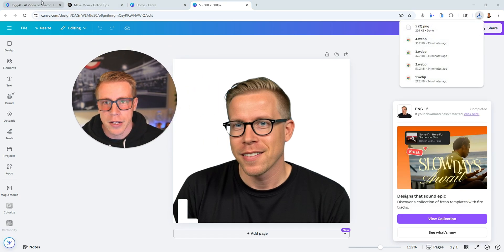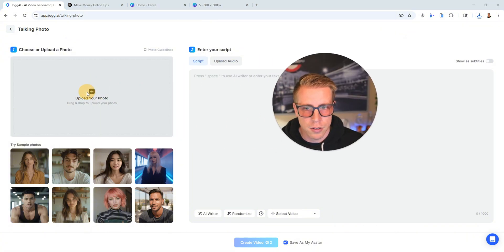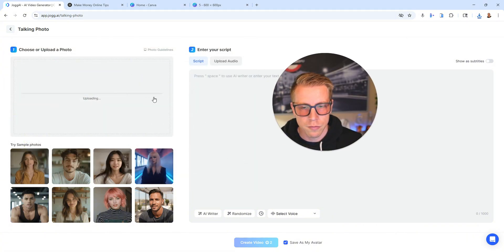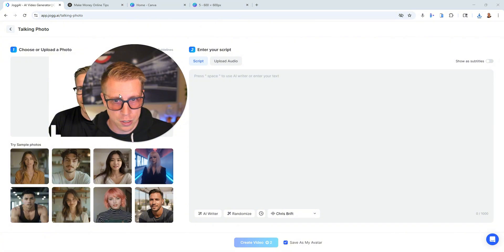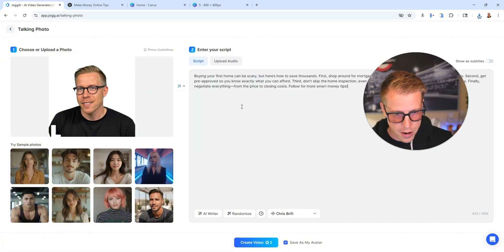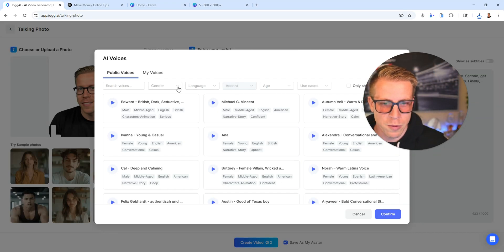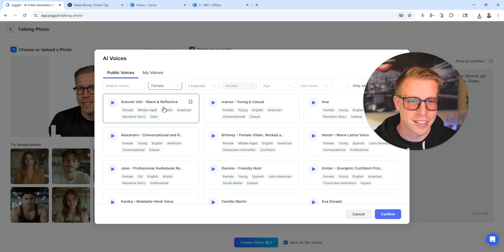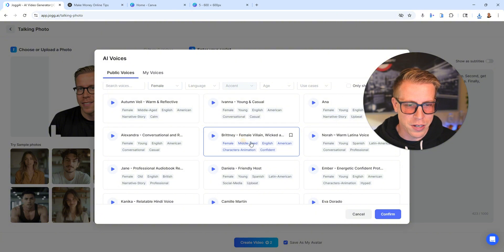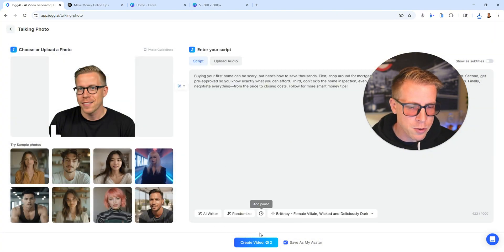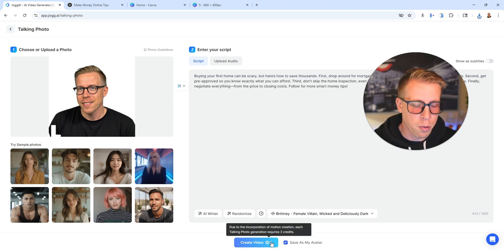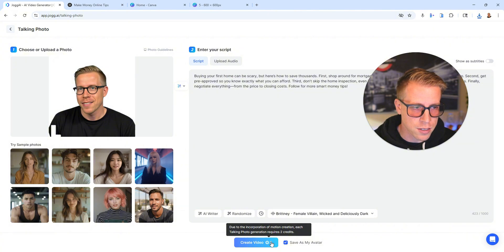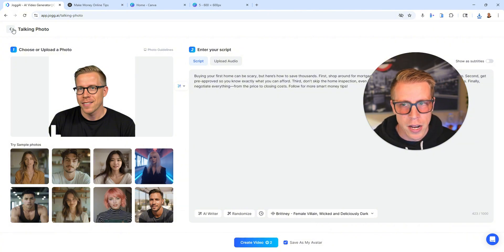That's going to upload, and then we need another script. So we'll just copy the same script on Buying a Home, put the script in there, and then choose your voice. Let's do a woman's voice, just as like a funny quirk. I don't know. We'll do Brittany. Then click confirm, and then create video. And every time you create a video, you can see right after it, it has the points that you have left, the credits, because everything's based on a credit system. So then all you do is click generate.